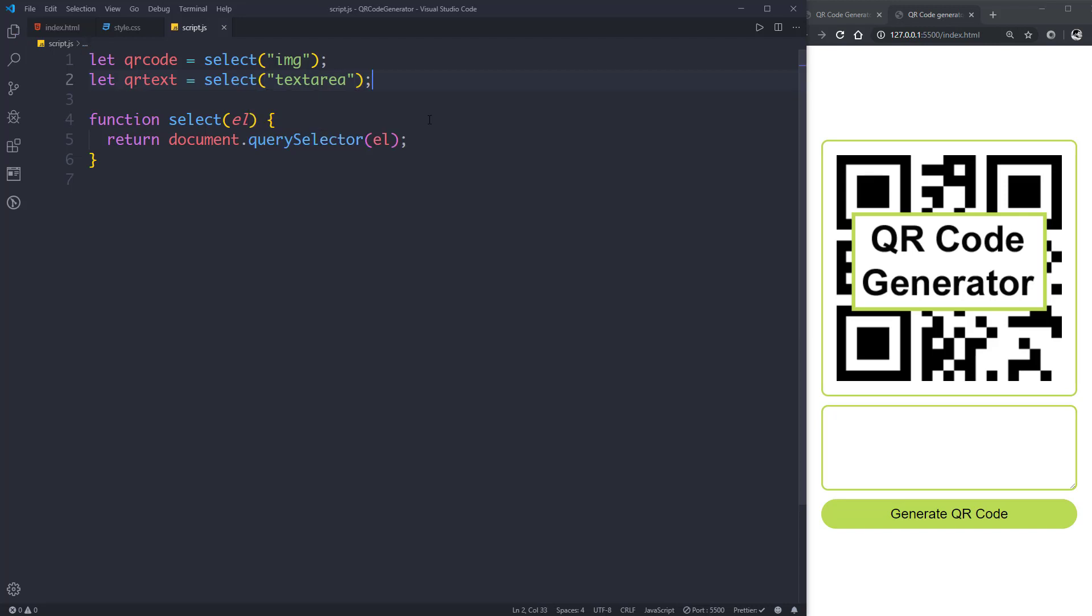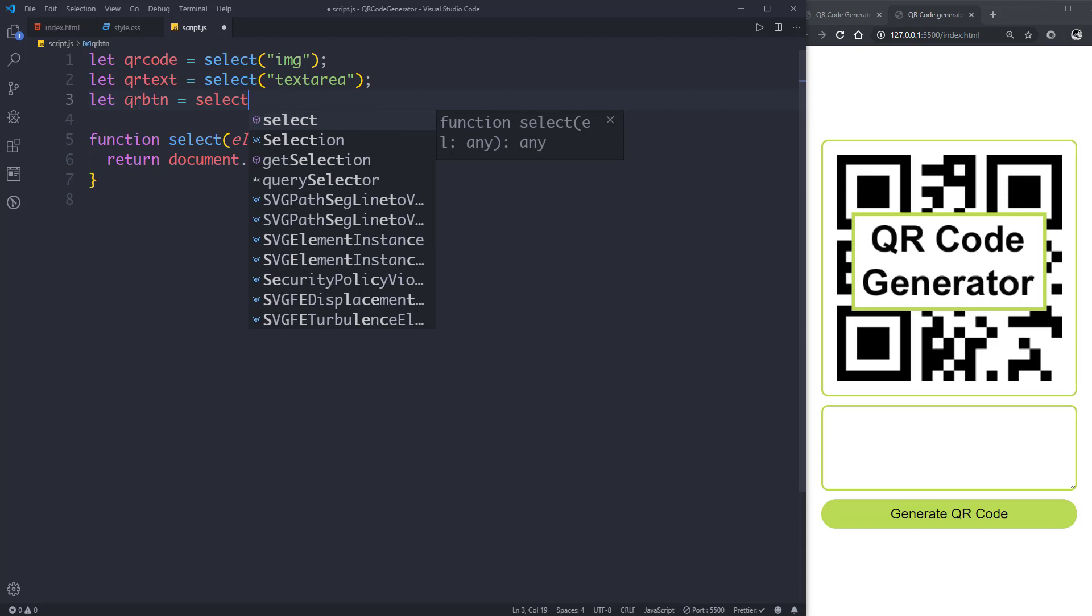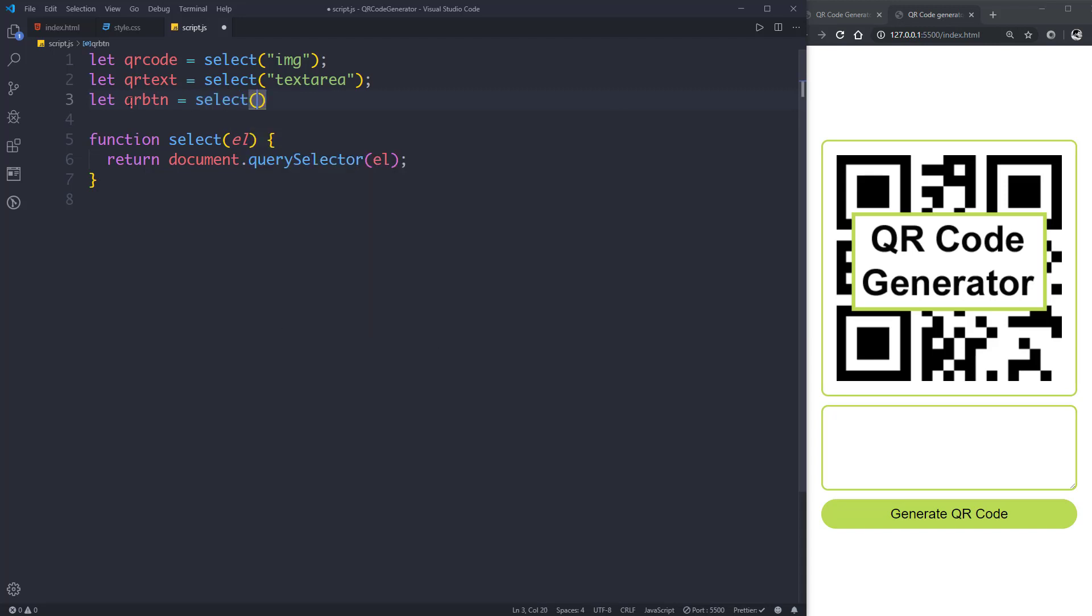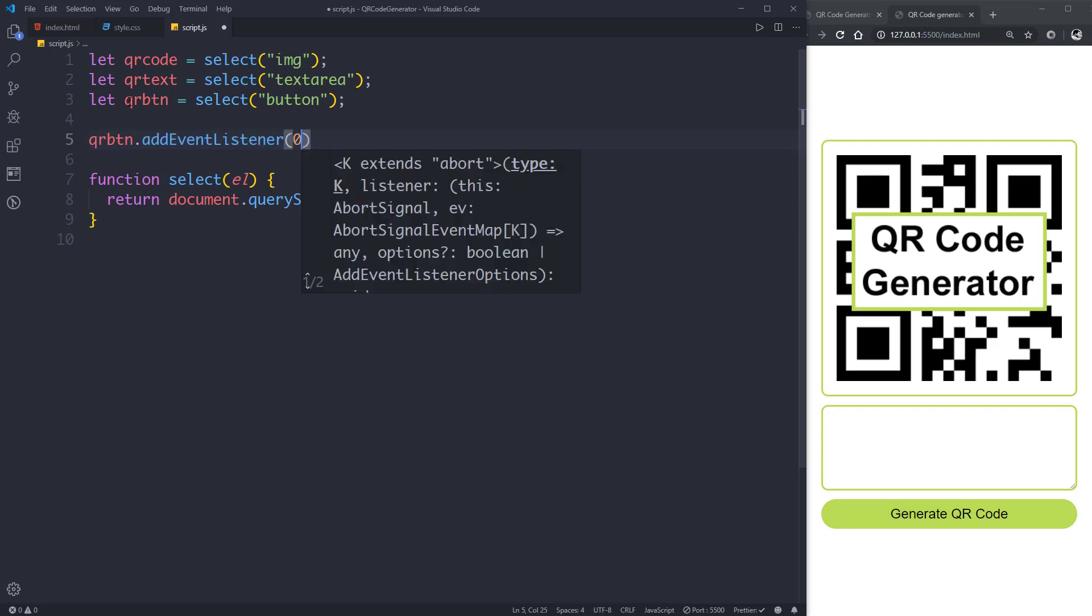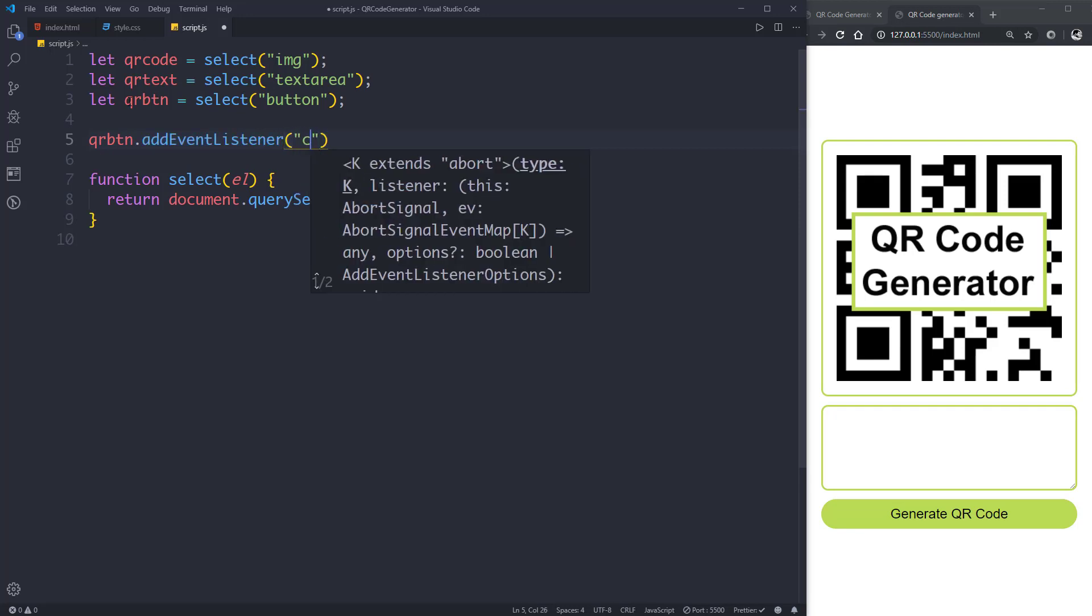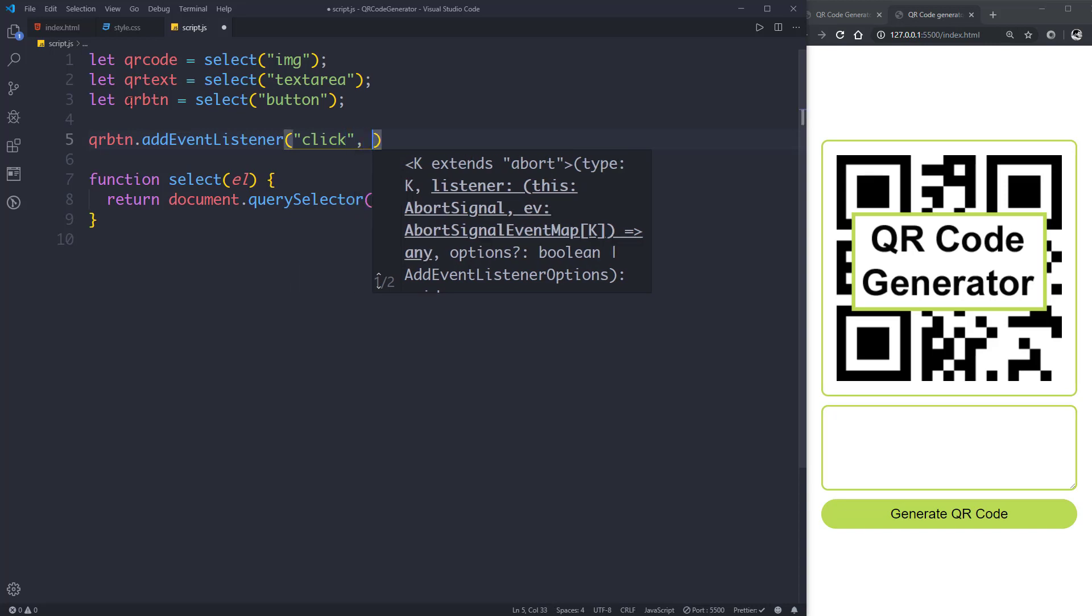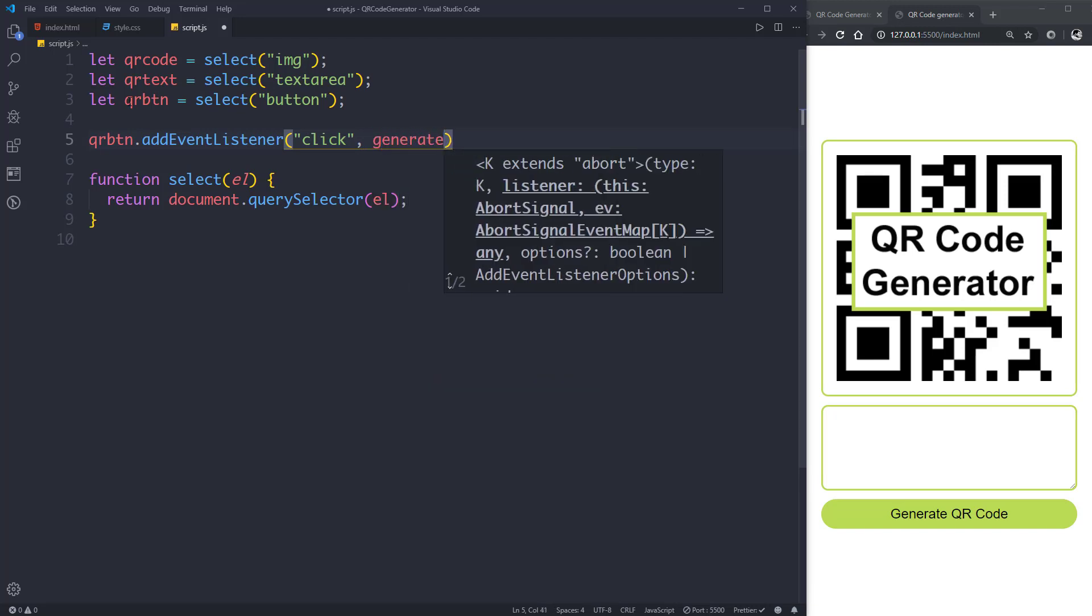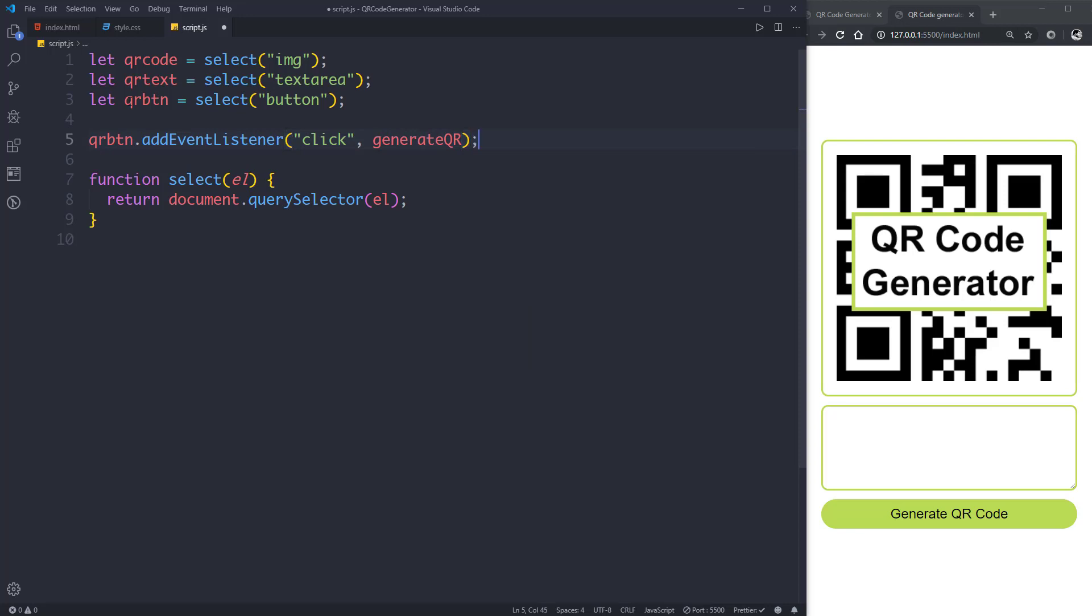Then let's select our button, qrButton with select button. Now let's add an event listener to our button. qrButton.addEventListener, and let's listen for a click, and when this button will be clicked it will run a function called generateQR.